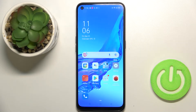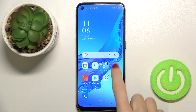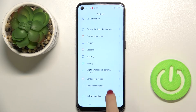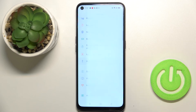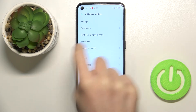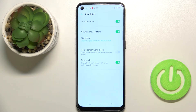Welcome to Oppo A53s. Let me show you how to change the date and time on this device. First, open the settings, then find and select additional settings — you will notice date and time here.